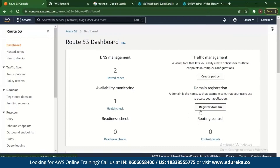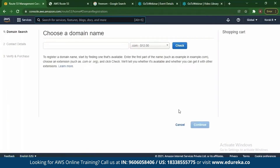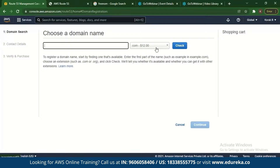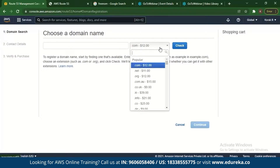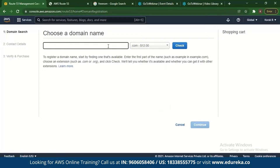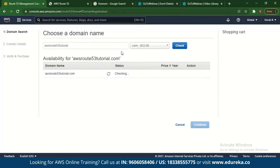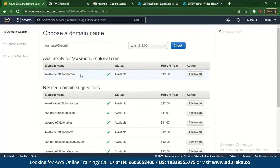Let's check some features. First, go to domain registration and click Register Domain. You can choose a domain name — there's a certain cost if it's a .com or .net. For example, searching for 'AWS Route 53 Tutorial.com' shows it's available for around $12 a year. Your domain can be paid with extensions like .com, .org, .net, or .in.